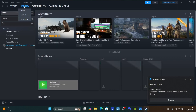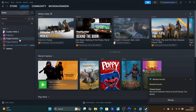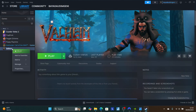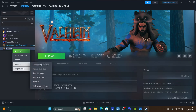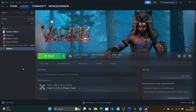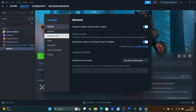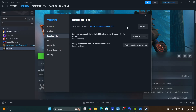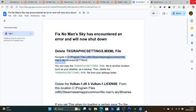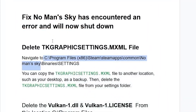In Steam, go to your Library and look for No Man's Sky. Right-click on it, go to Properties, then go to Installed Files and select 'Browse.' This will open the installation folder for No Man's Sky. Once the installation folder is open, open the Binaries folder.